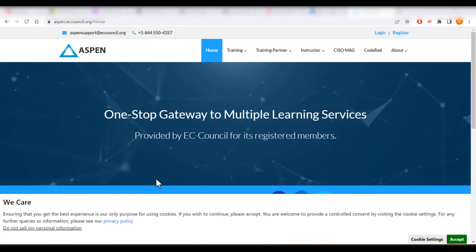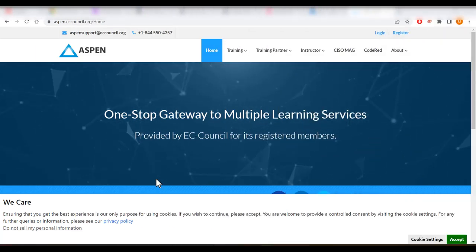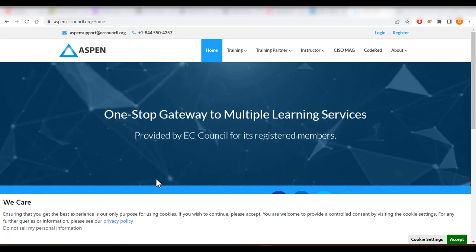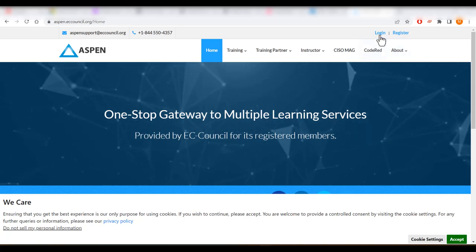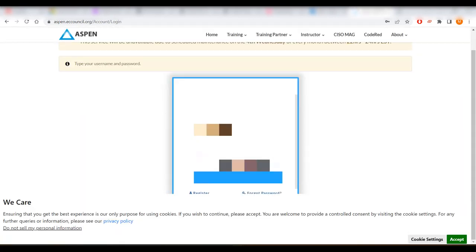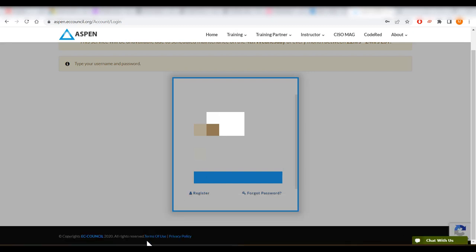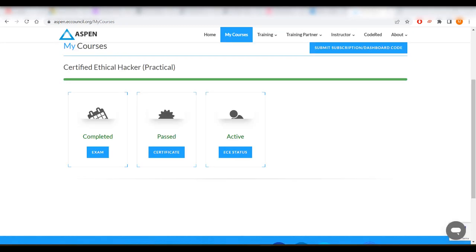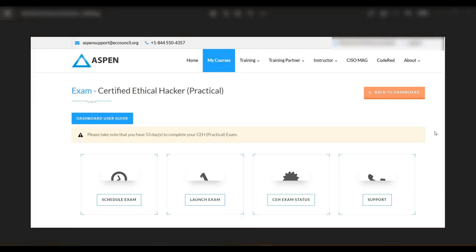Exam booking can be done from the Aspen portal, which redirects you to the exam booking site. Log in to the Aspen portal, click Login, enter your credentials, and you'll land on the My Courses page. I have a screenshot taken when I was about to book the exam — it shows 'three days to complete,' CEH exam schedule, exam launch, CEH Practical, and exam status.